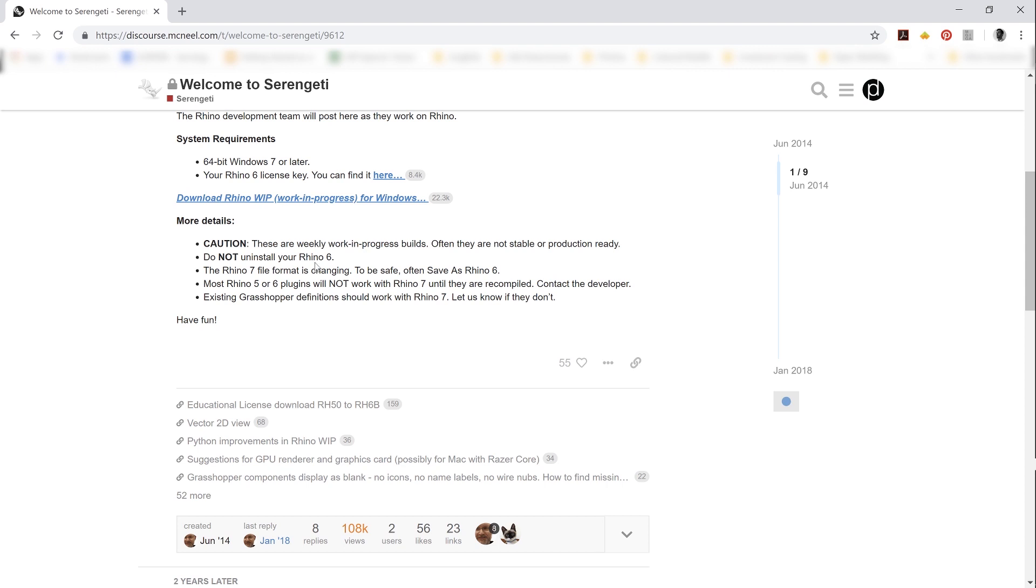Do not uninstall your version of Rhino 6, because we're on a Windows machine. Rhino 7's file format is also changing. So if you want to be safe, save down as a Rhino 6 file format. And don't depend on the saved files from Rhino 7 continuing to be able to be opened in Rhino 7. That's not necessarily the case.